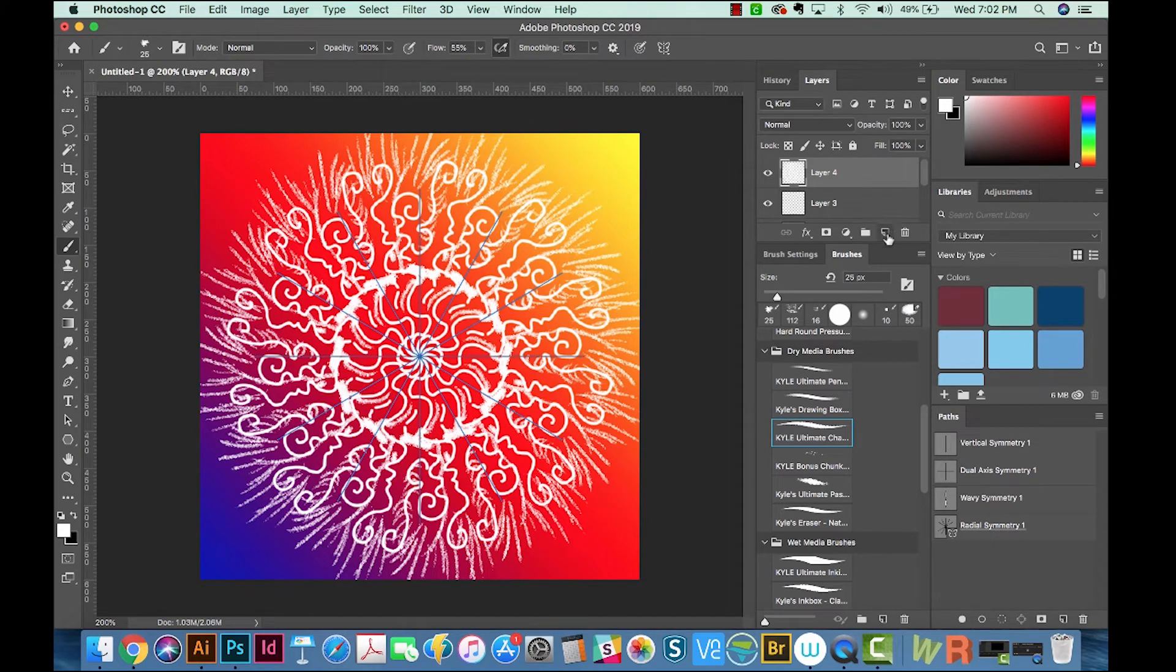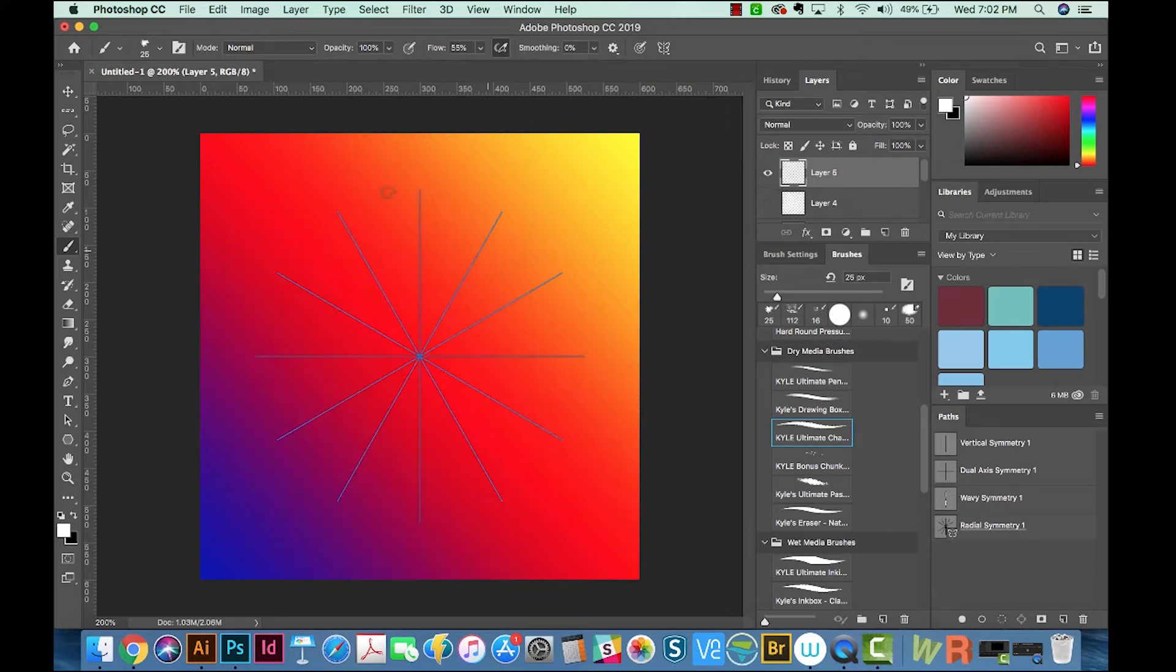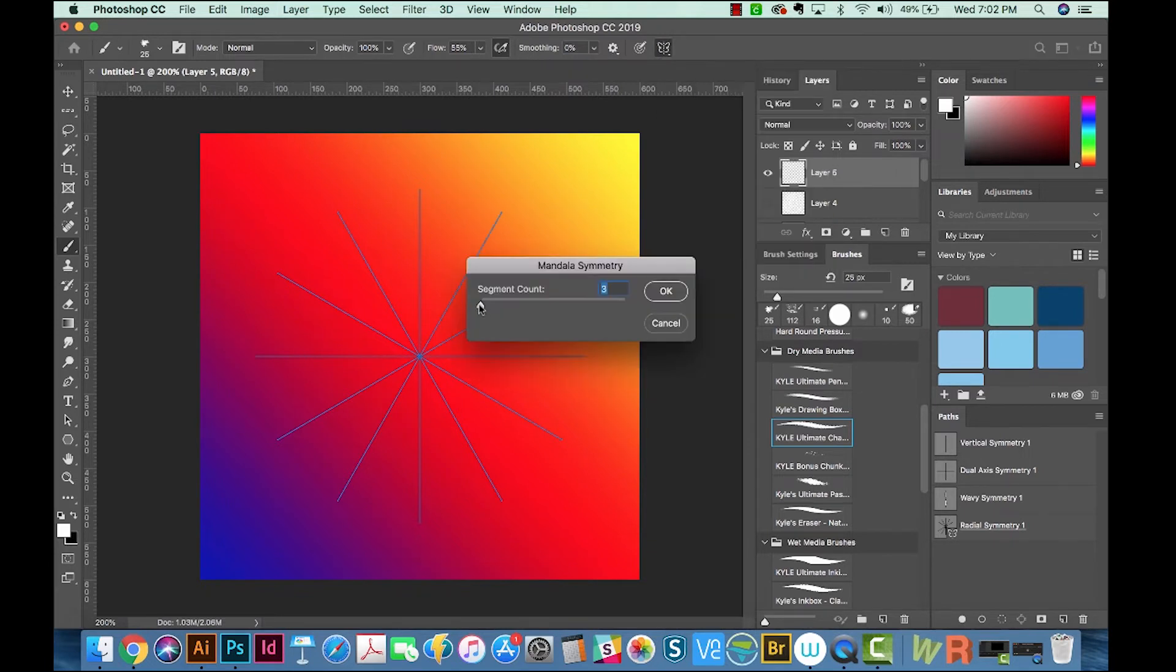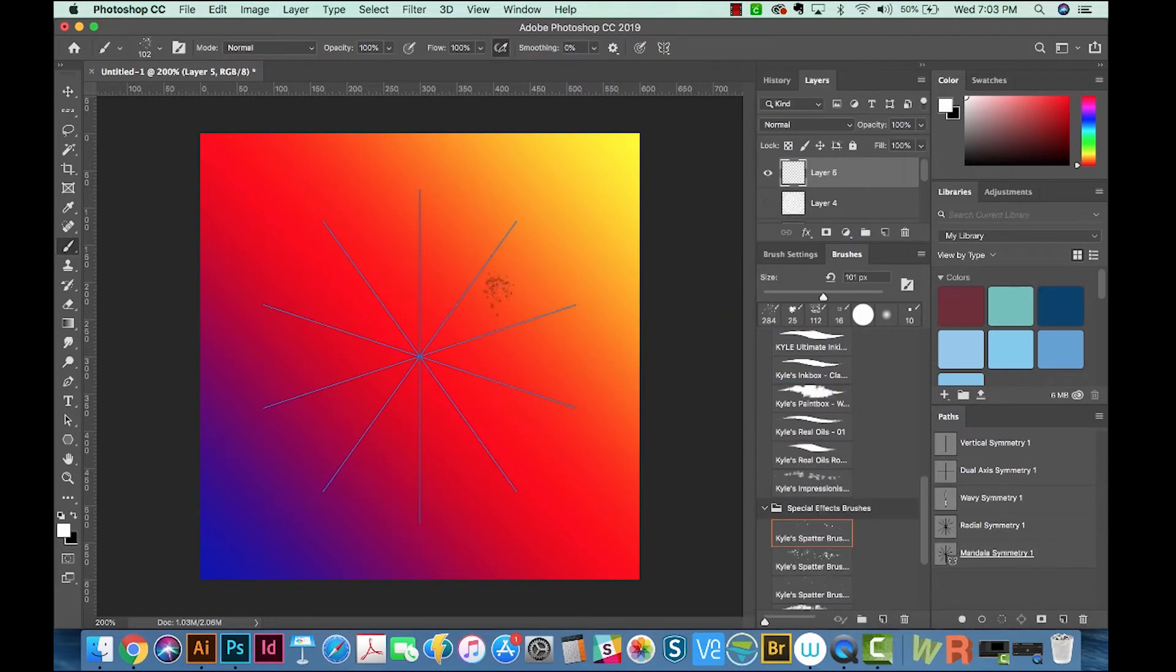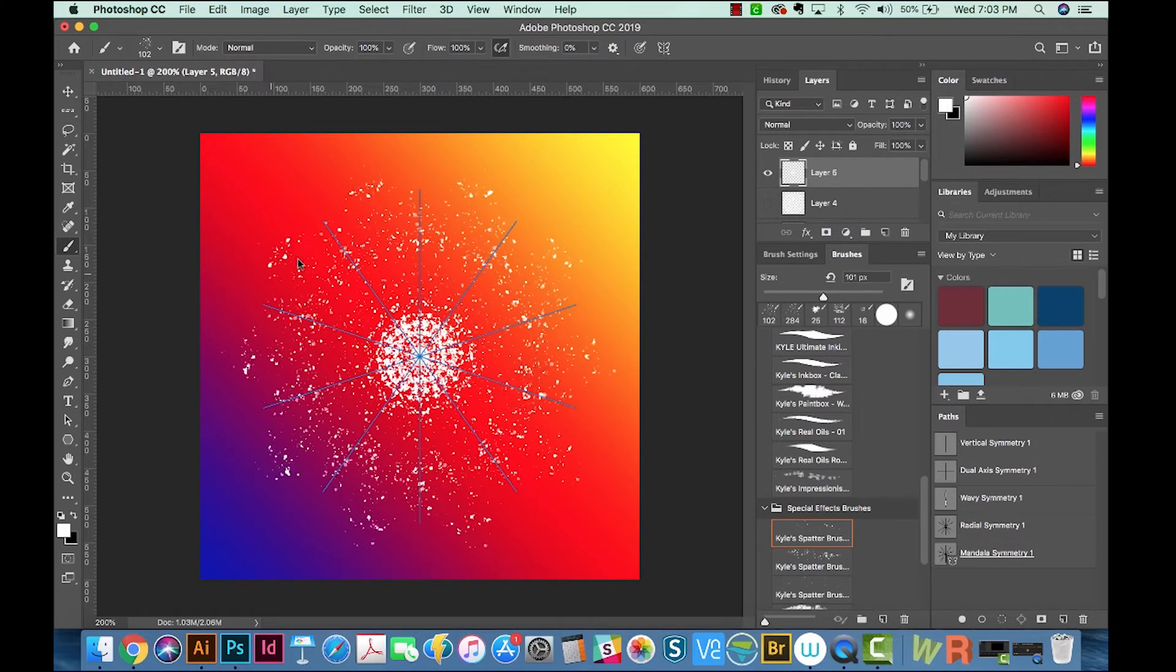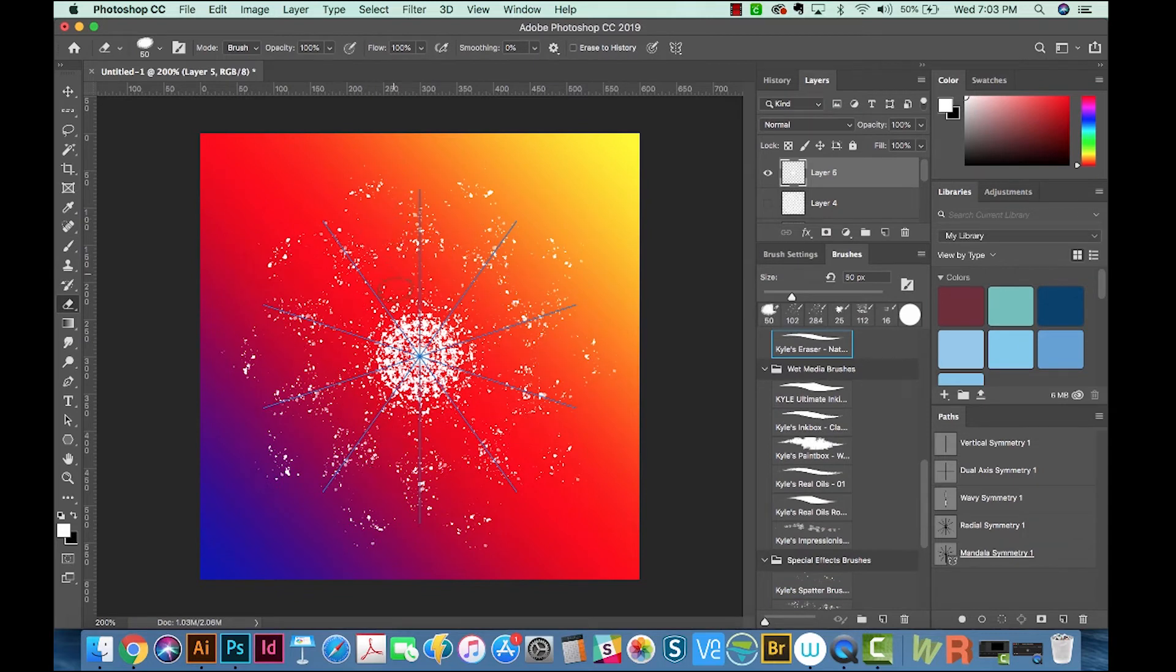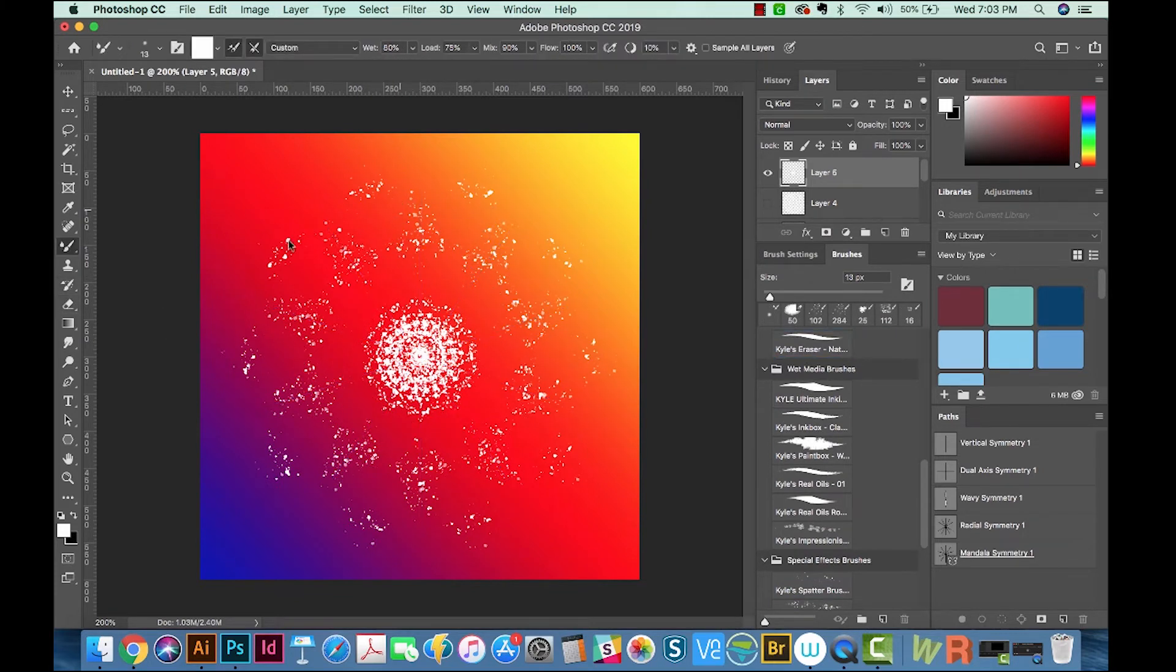All right, let's add another layer and hide that old one. And now I'm going to grab the mandala symmetry tool. And we'll also bump the segments way up on this one. And with Kyle's spatter brush, I can really get some interesting stuff going on too. If we hit Erase, we can switch to the eraser and it'll erase the same way. So that's really nice. We can also use the pencil tool.